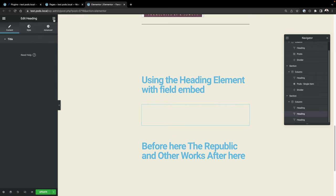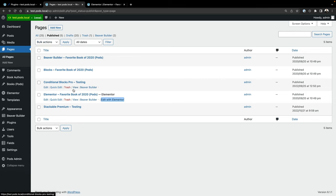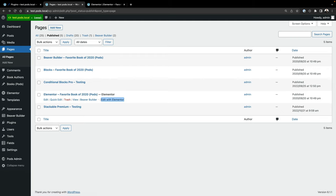I like Elementor a lot because I like their APIs to develop with. Beaver Builder and Elementor tend to be the two I work with the most. I've also done work with Divi, but there were some issues with Divi when I was trying to set up this presentation, so I'm going to skip past that specifically.